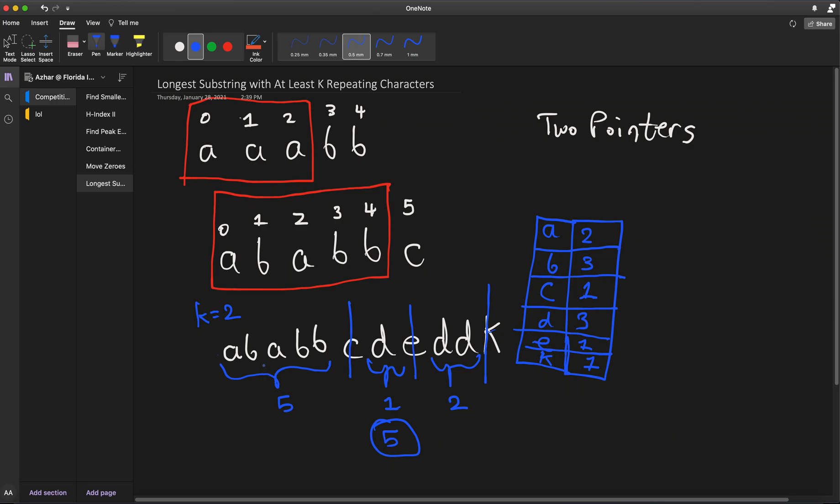So that's at least an overall approach to this problem. What if we applied the same logic to here? So k is equal to 2 here. So A is fine, B is fine, A is fine, B is fine. But C only occurs once, so you cut it there actually. And you take the length of this. Well, there's only one substring, so you return 5.